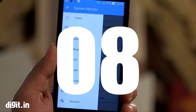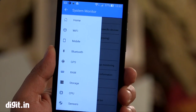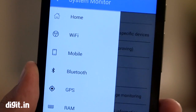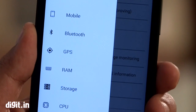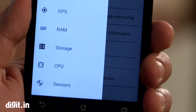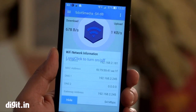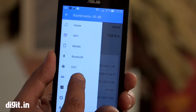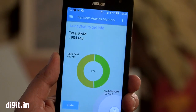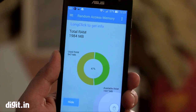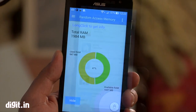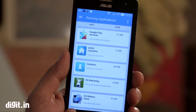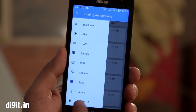Next app is called System Monitor. As the name suggests, this is a system monitor app with which you can monitor and manage your Wi-Fi network, mobile network, Bluetooth, your position using GPS, RAM, internal and external storage and SD card, CPU sensors, running apps, battery status, and Android OS info.